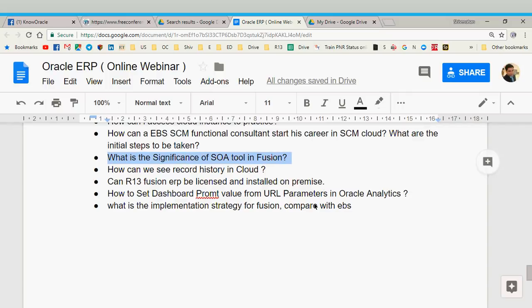My two cents: to move from EBS to cloud, just wait — the moment your company gets enough cloud projects, they will move people from EBS or PeopleSoft to cloud. If you don't want to wait, start applying to companies that already have a supply chain cloud product. No specific training is needed because both tools are very similar functionally — it would just be a ramp-up of maybe three to four weeks.